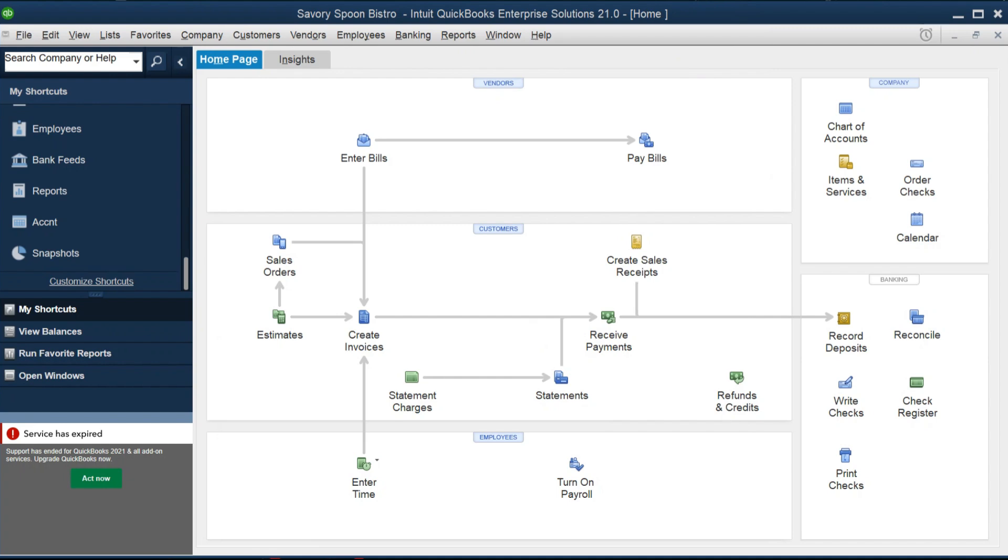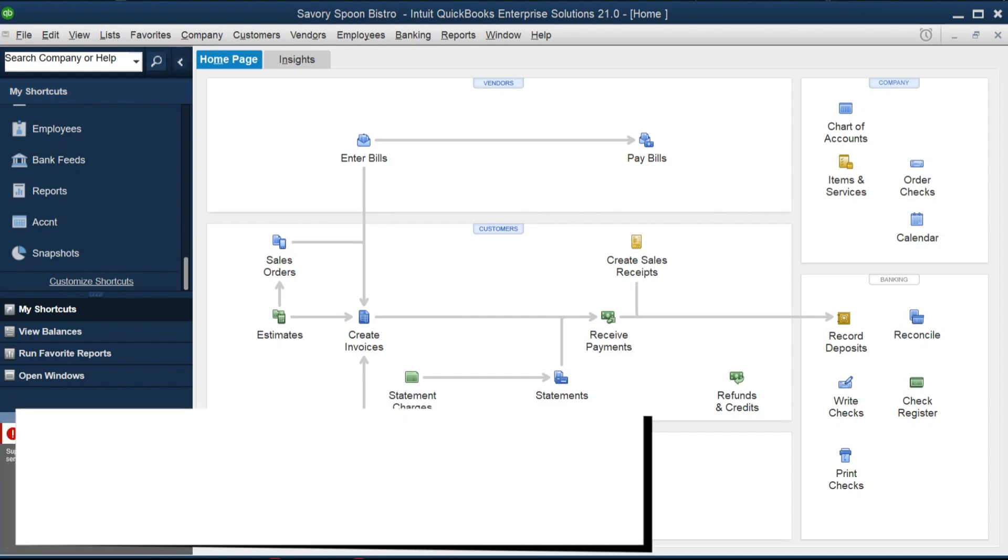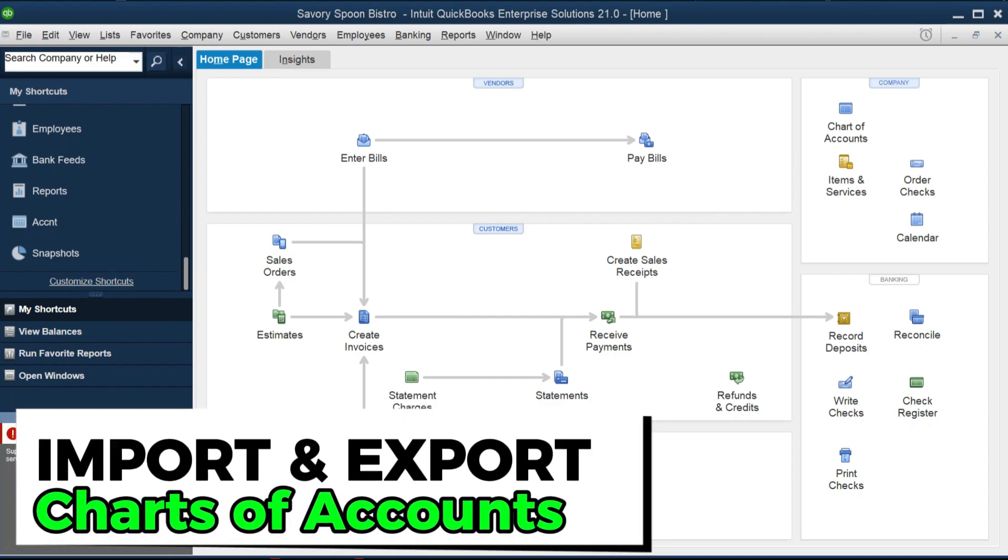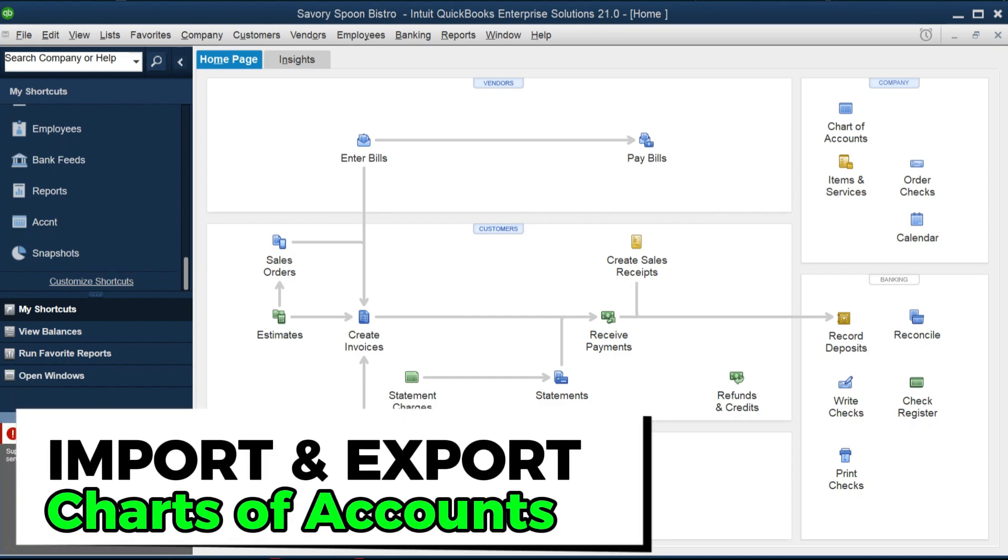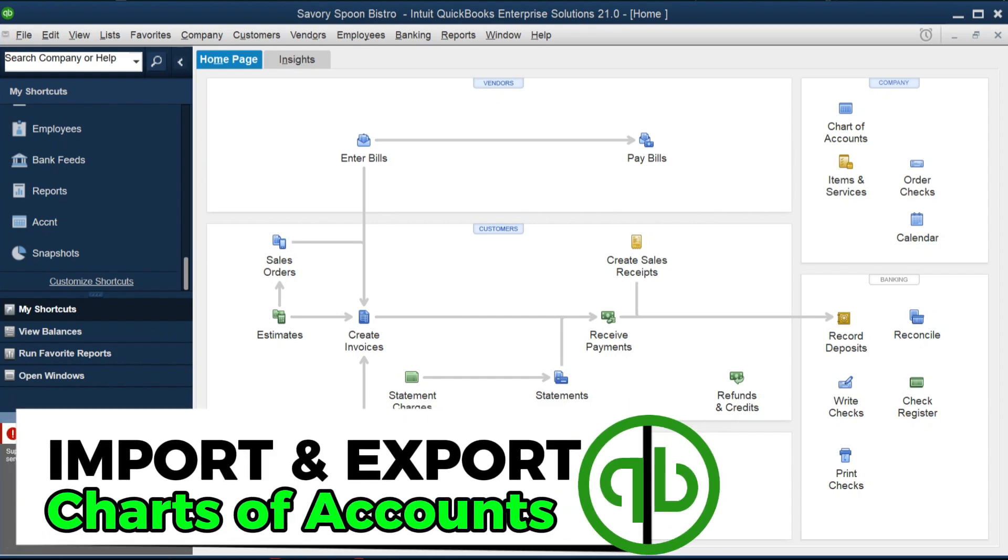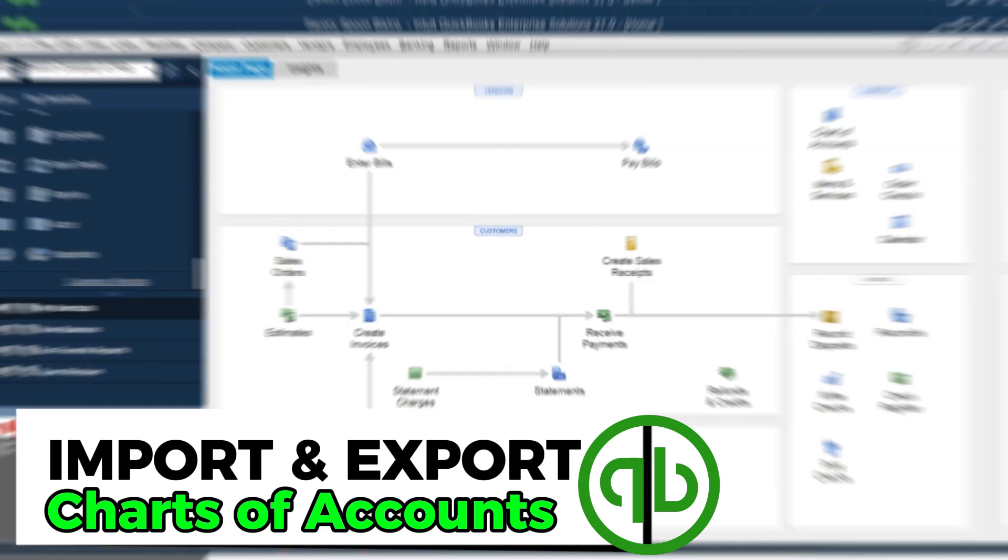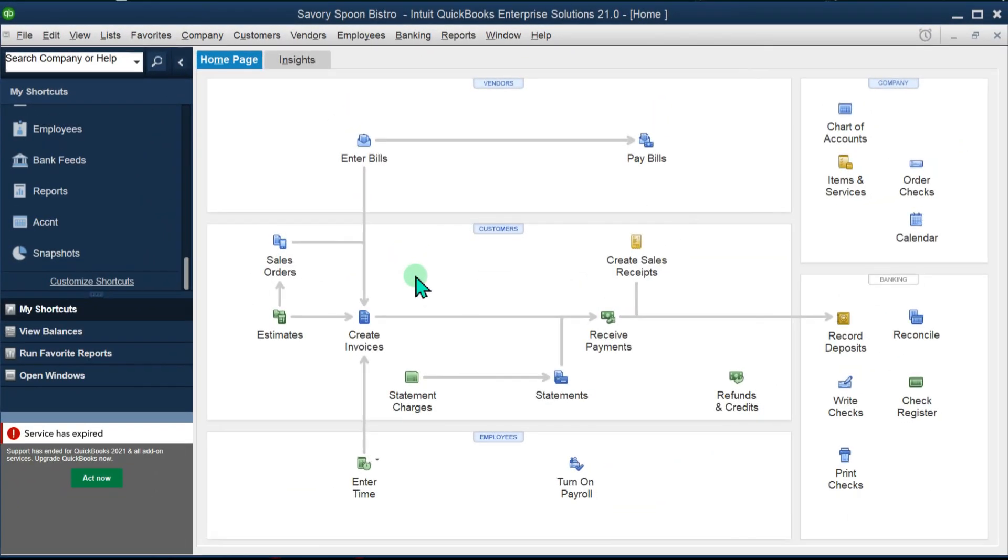Hi everyone, welcome back to the channel. If you are using QuickBooks Desktop and want to know how to import or export your chart of accounts, edit it in Excel, make some changes, add or delete accounts, this is the video for you. Whether you're an accountant, bookkeeper, or a small business owner, I will guide you how to manage chart of accounts like a pro. So let's jump in.